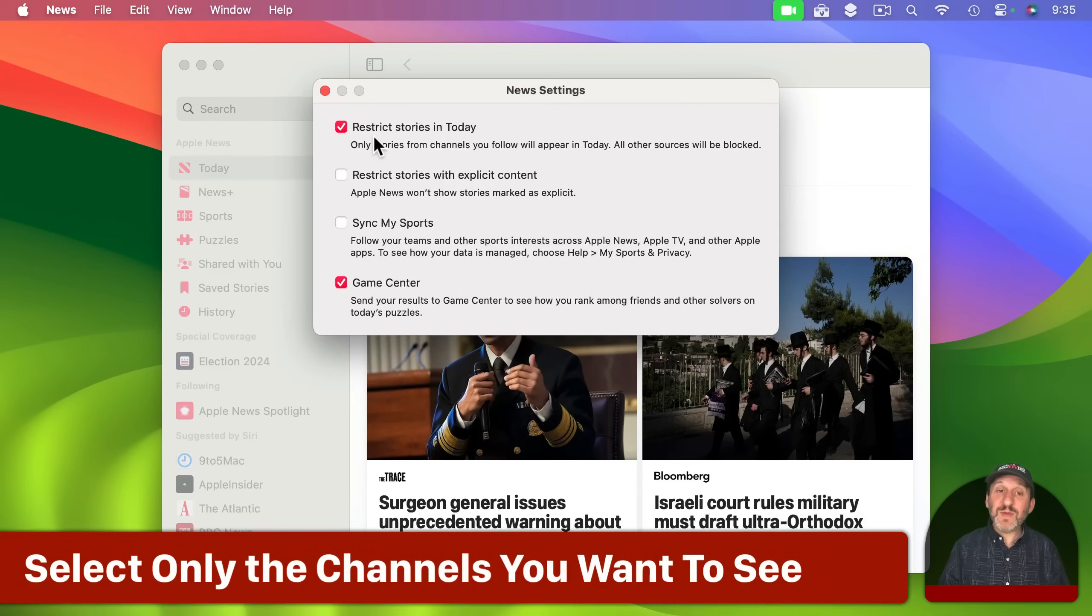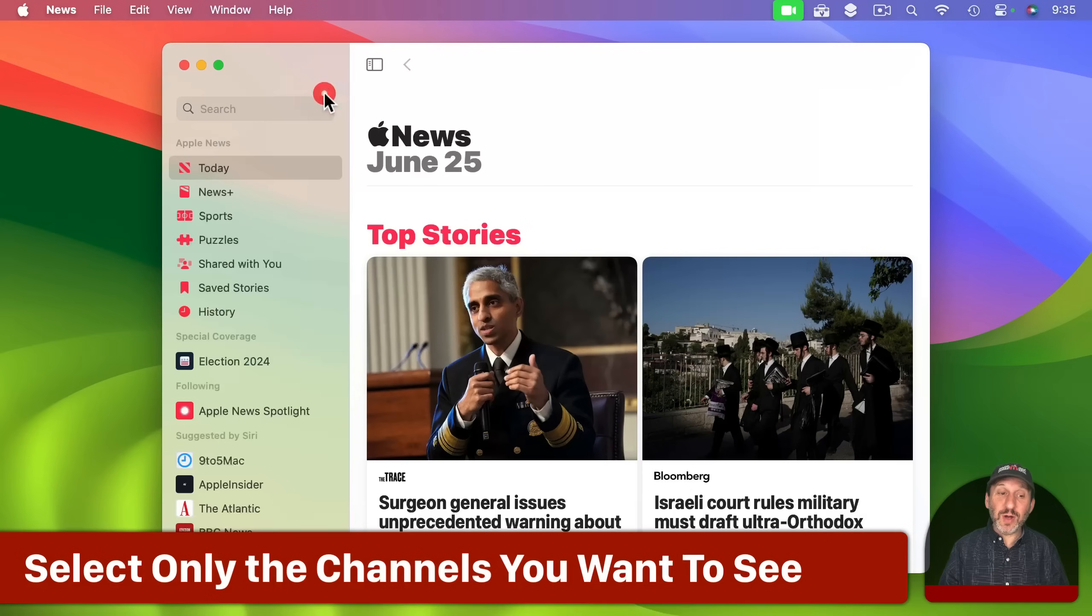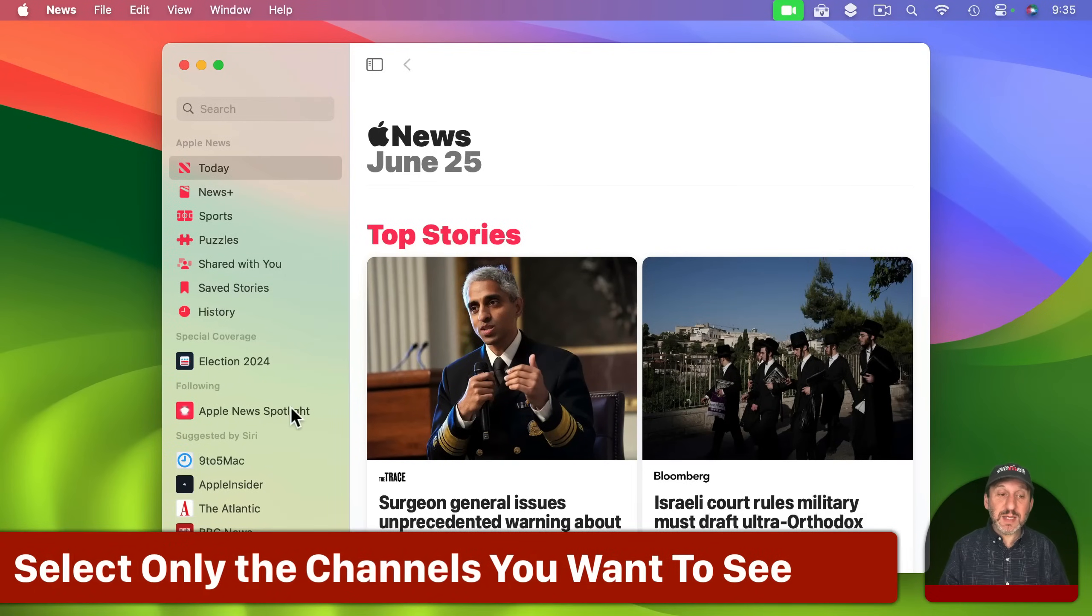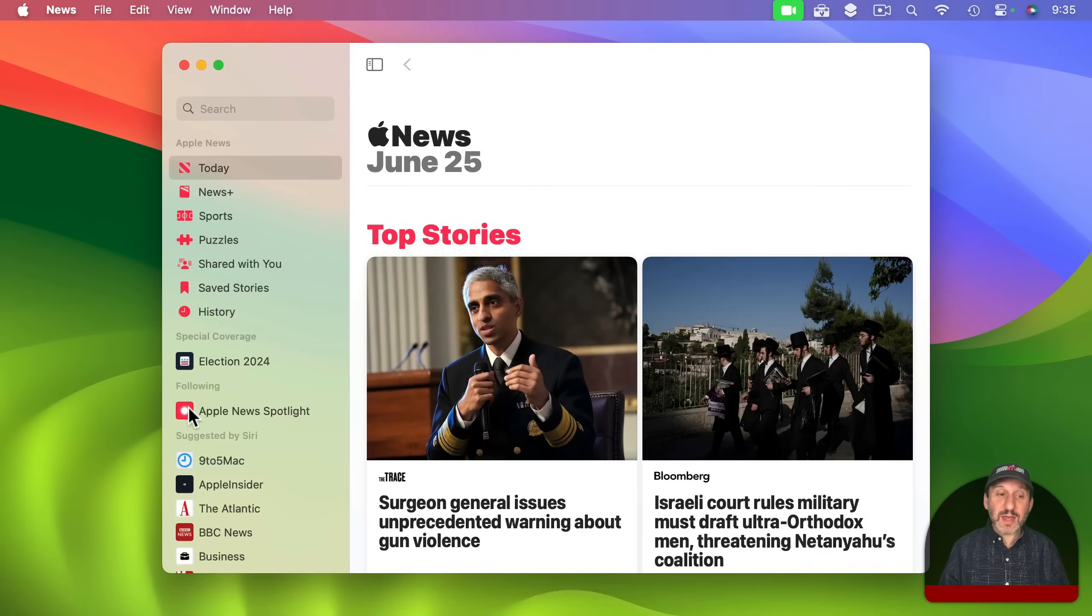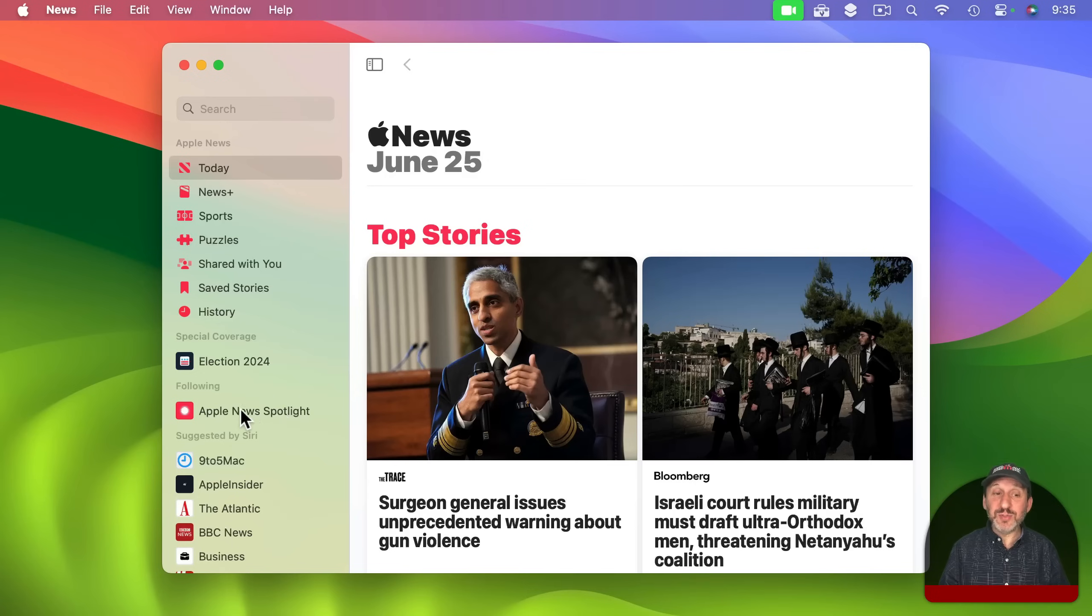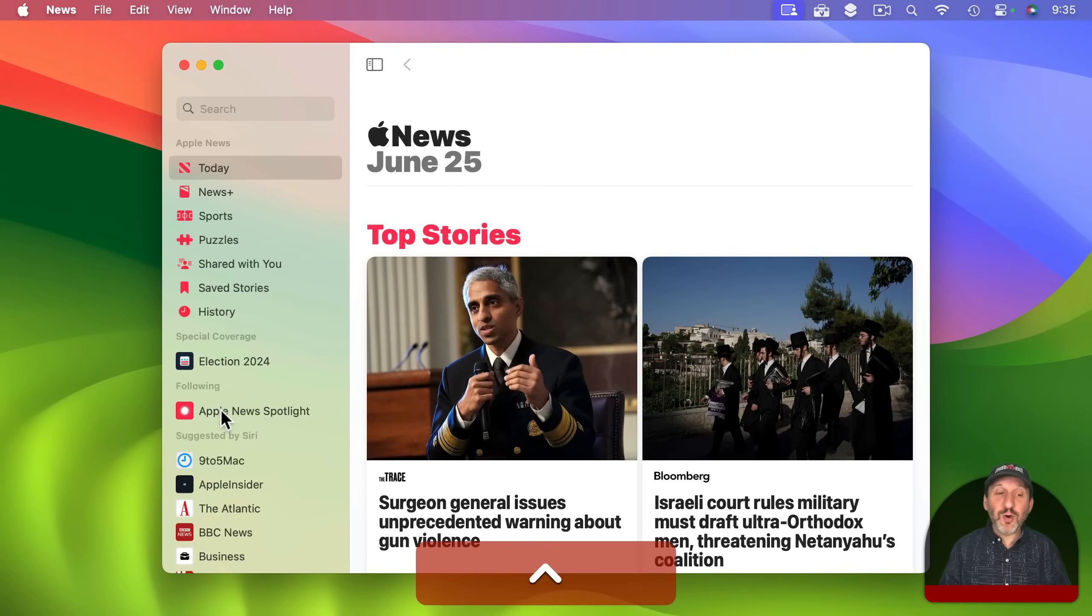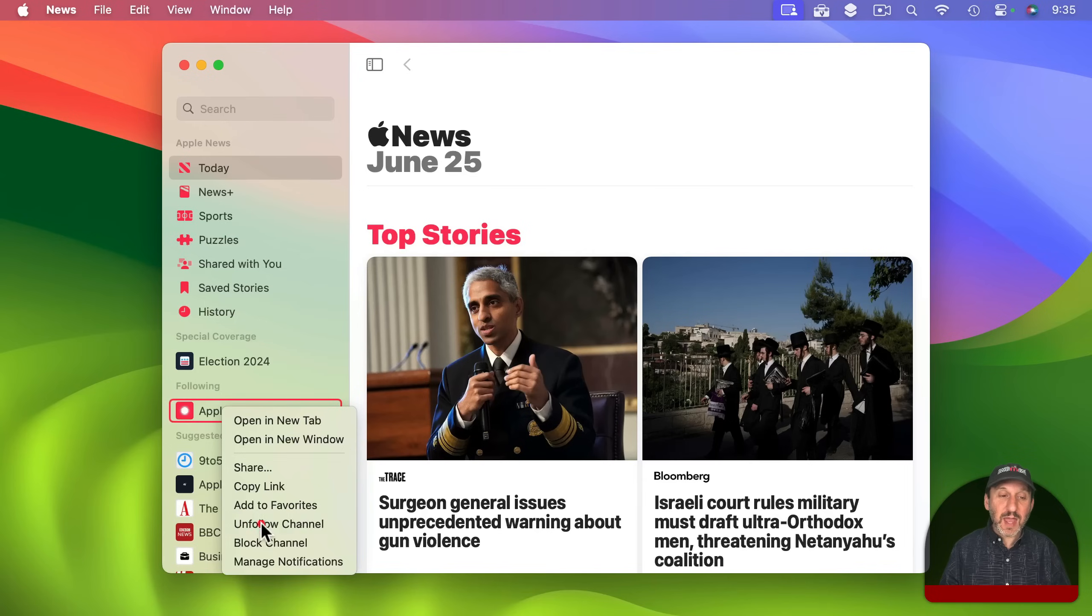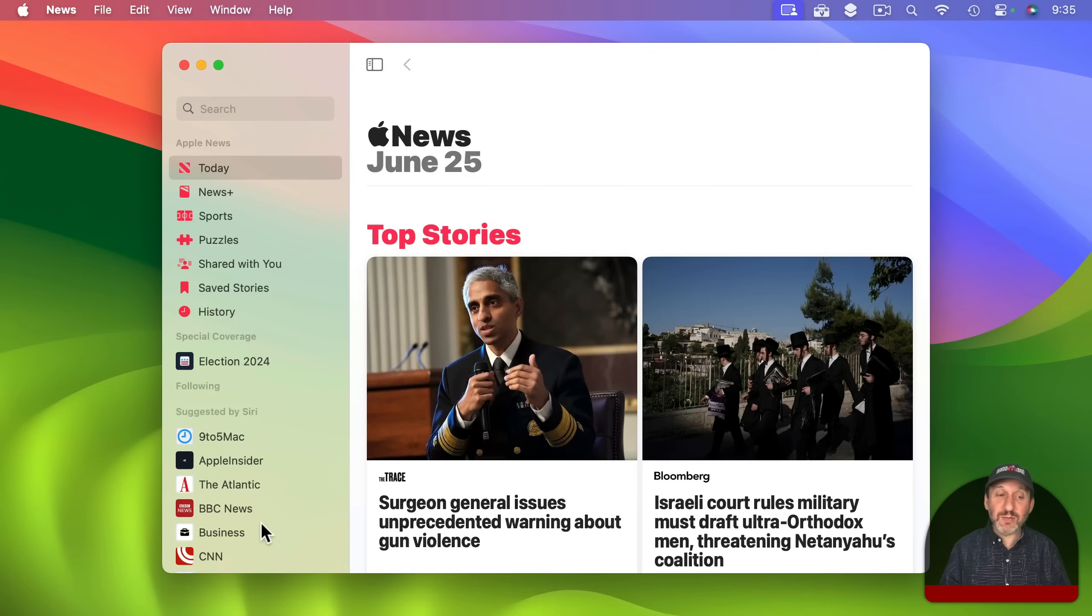So now that we've got that turned on let's get some sources here. You can see here that following I just have Apple News Spotlight. So let me control click, two finger click on trackpad, right click on a mouse on that and unfollow that.